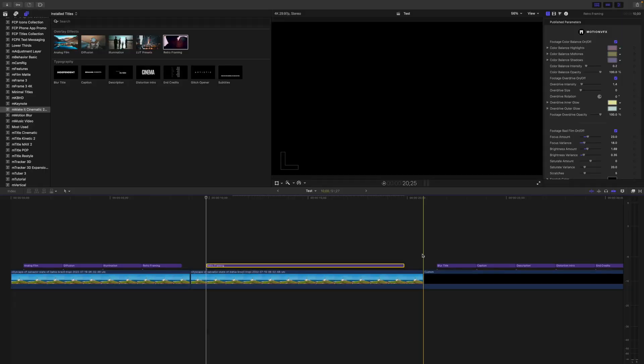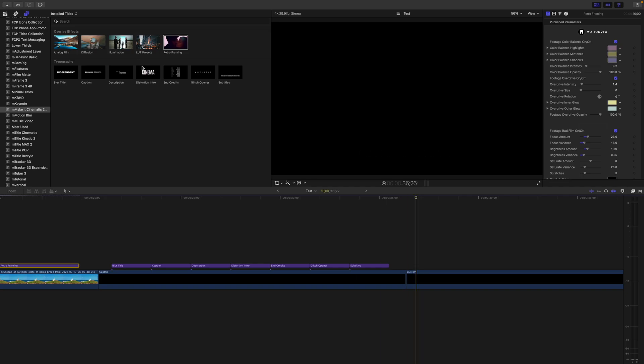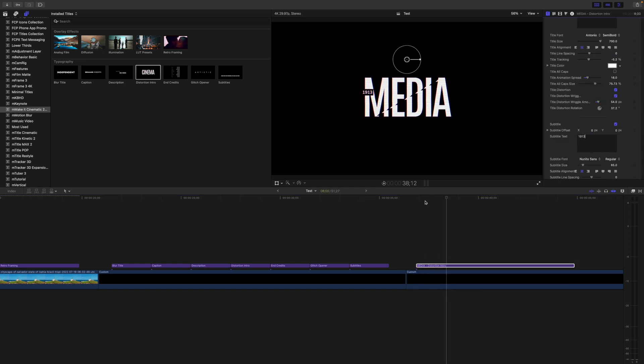You also get 7 professional cinematic titles, including the blur title, caption title, description title, a really cool looking distortion intro title, end credits, another really cool looking glitch opener title, and even a preset for animated subtitles. All you do is just drag one of these title presets down into your timeline, replace the text, and adjust the appearance in the title inspector. With this plugin, you get some really cool stuff, and it's completely free.